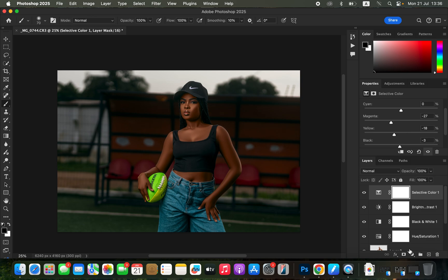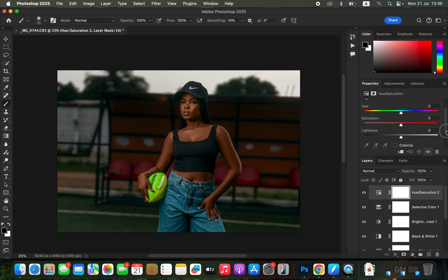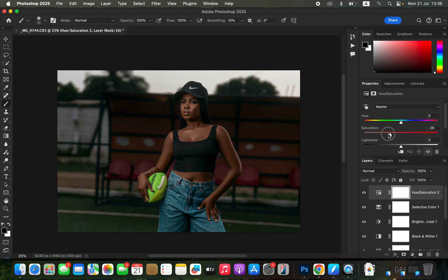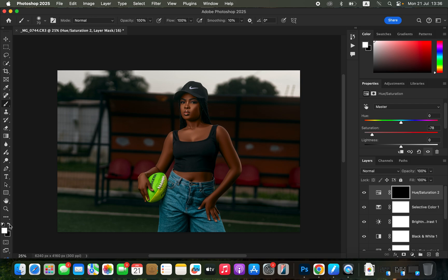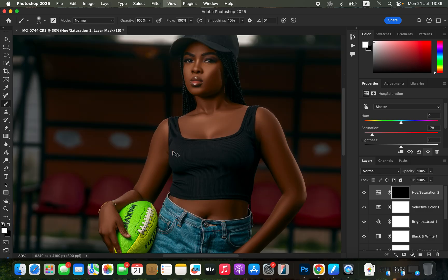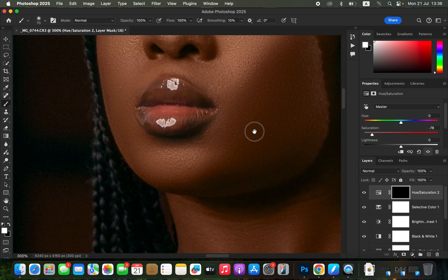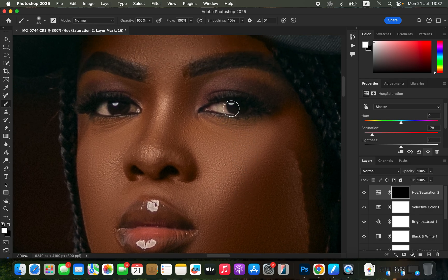To whiten the model's eyes, create a Hue and Saturation adjustment layer, go to Master, and take the Saturation slider down to around negative 78. Press Ctrl+I (Command+I) to invert the mask. Make sure black and white are set as your color swatches — press D to reset them if not. With white as the foreground color and the Brush tool selected, zoom in and paint over the white areas of the eyes to reveal the whitening effect.